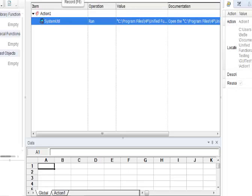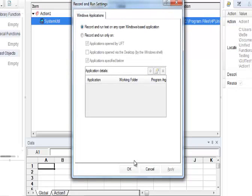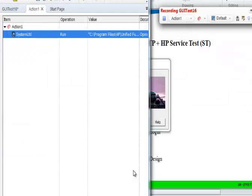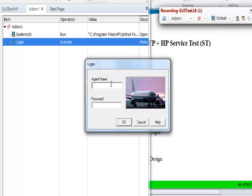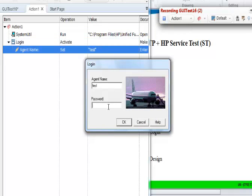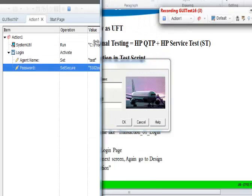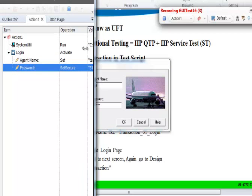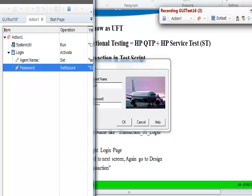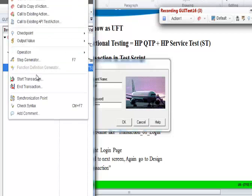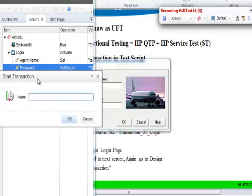Now let's start recording the script — hit the Record button. Let's give the agent name and the password: test, mercury. Before we actually hit the OK button, we need to insert a transaction to see how long it's taking to log into the flight application. To insert a transaction, go to Design and click on Start Transaction. Give it a name — let's say trans-001-login — and click OK.